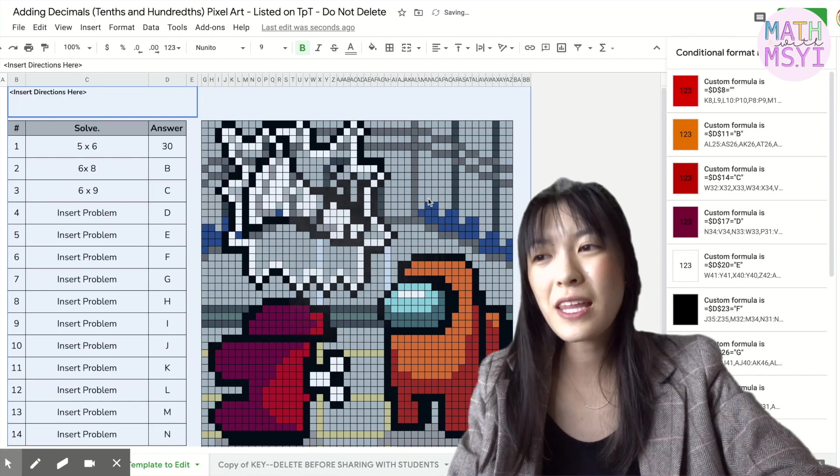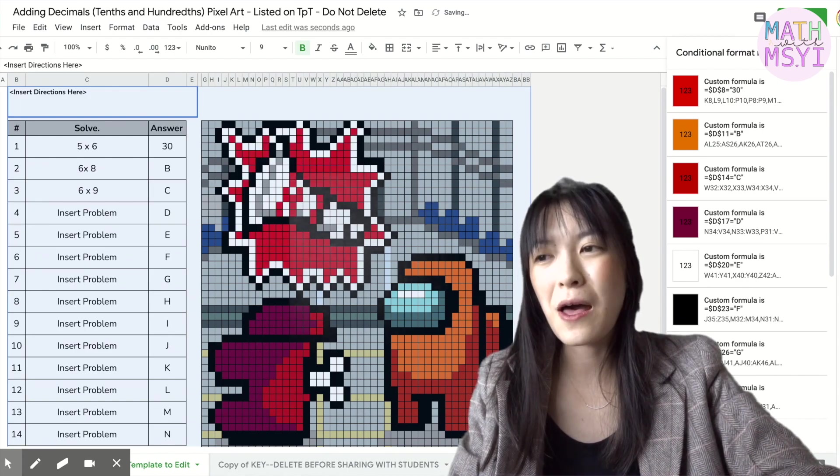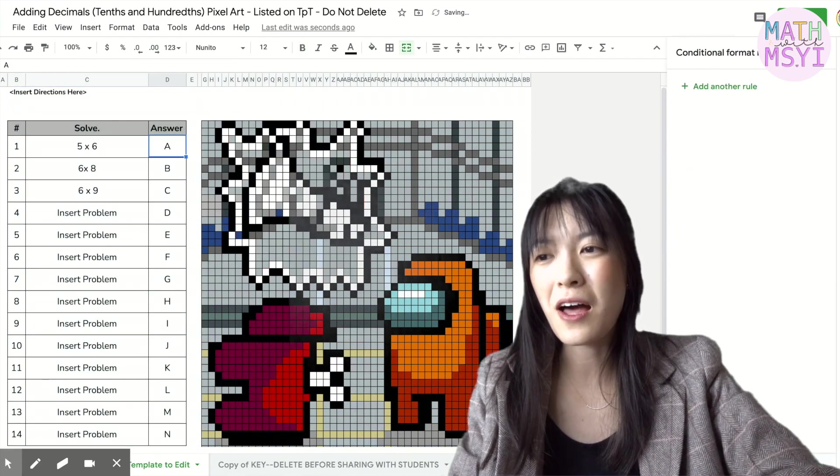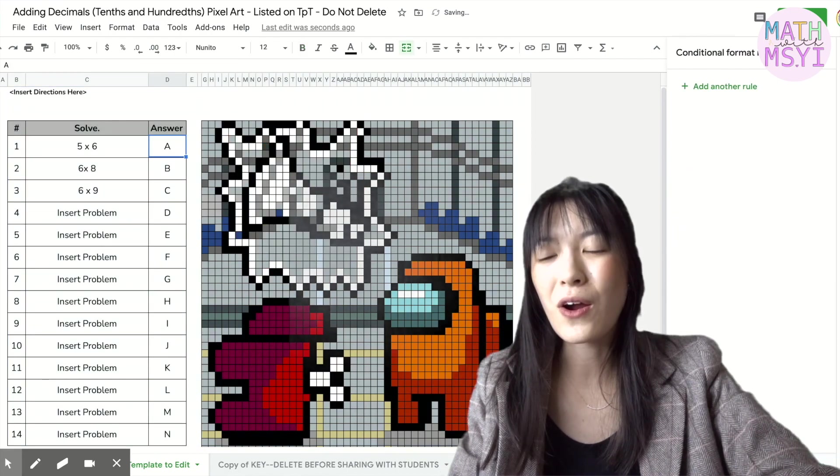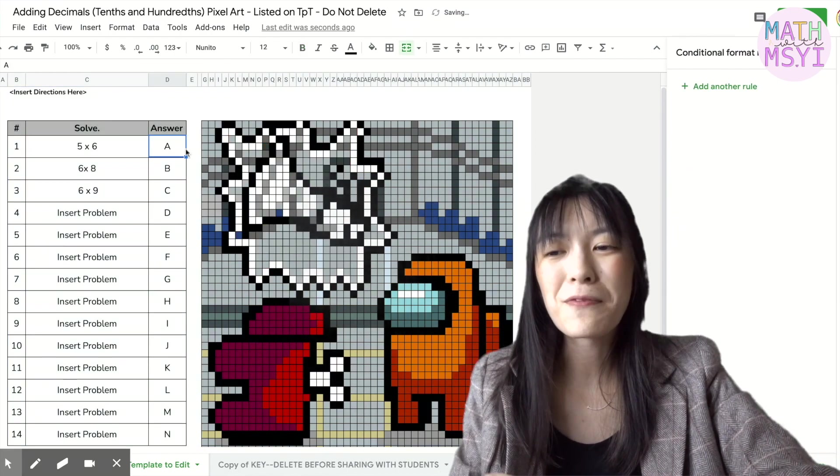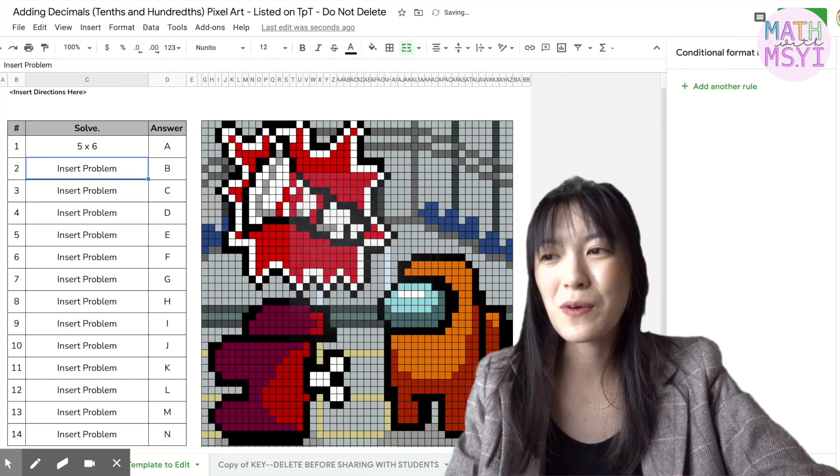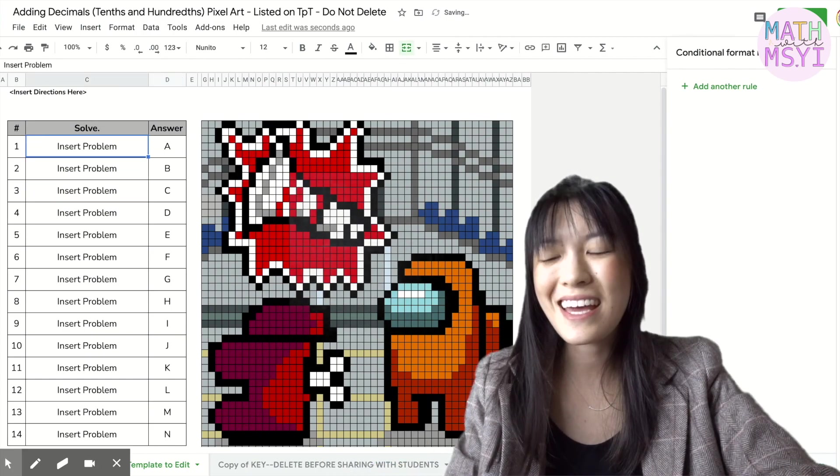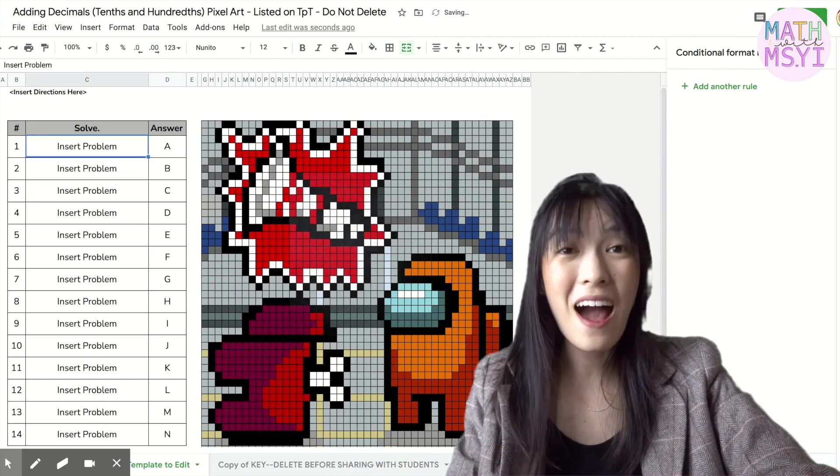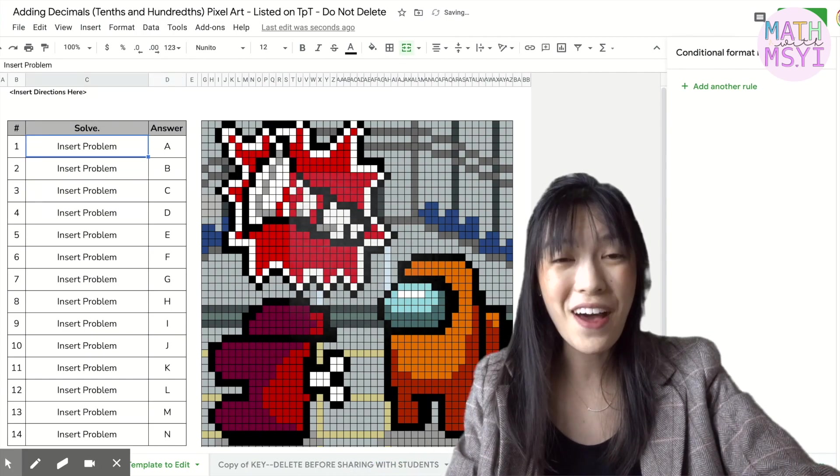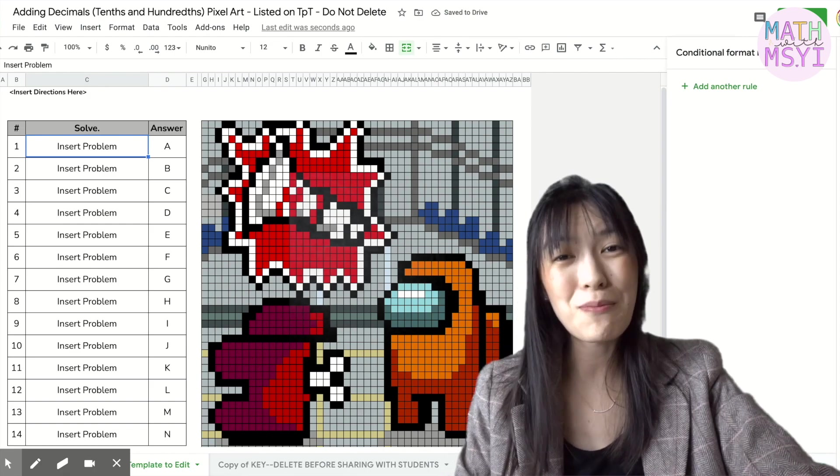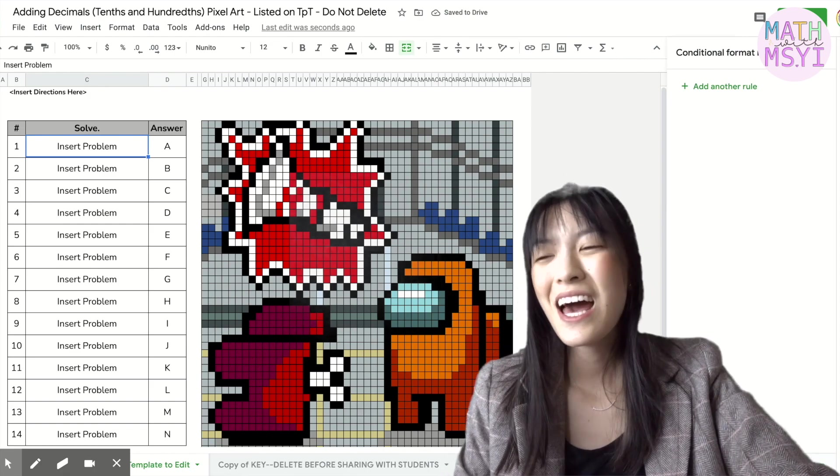So hopefully that helps. I know a lot of you are finding pixel arts very engaging with your students and I have found a lot of success with these as well in my class.